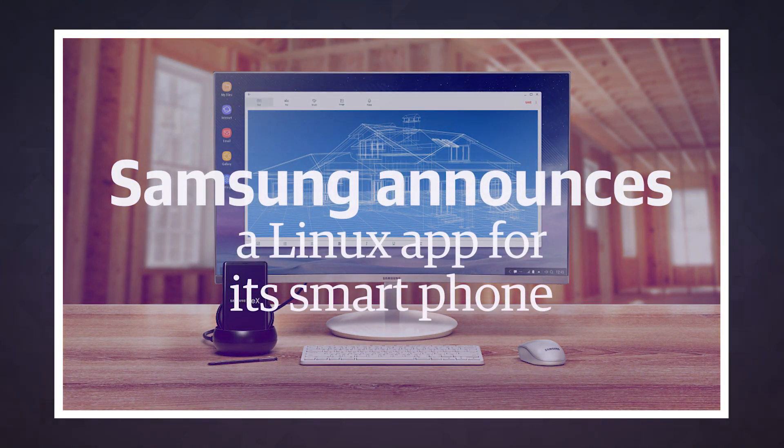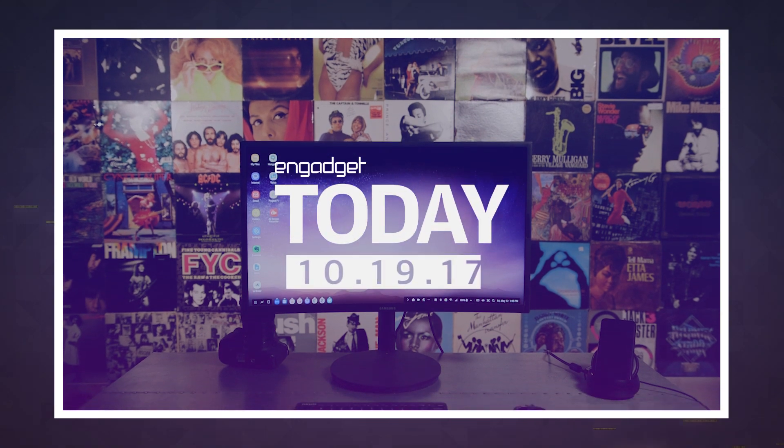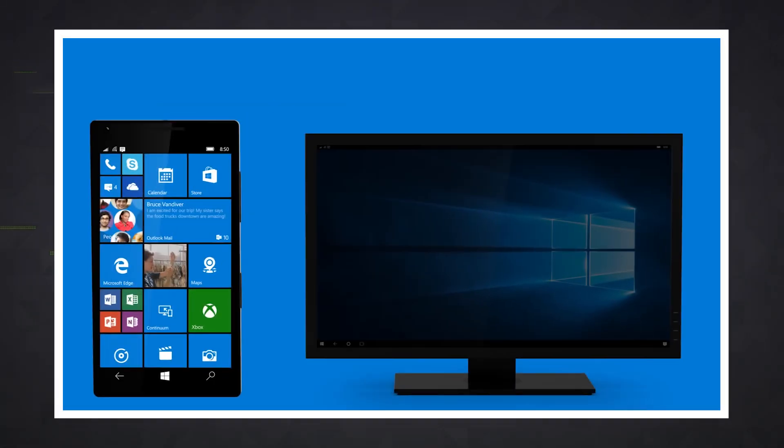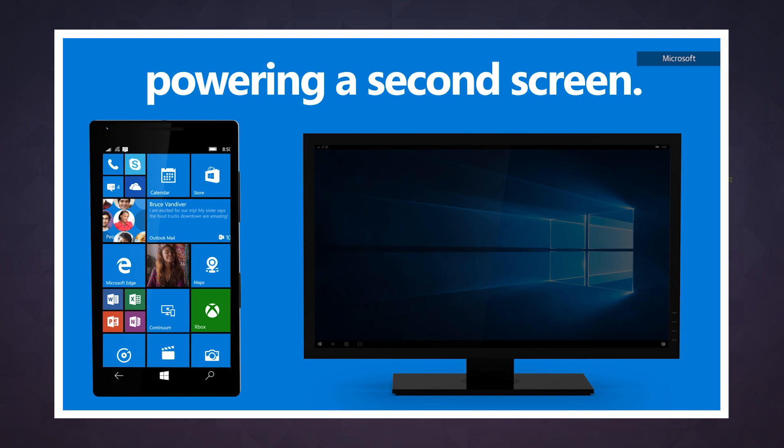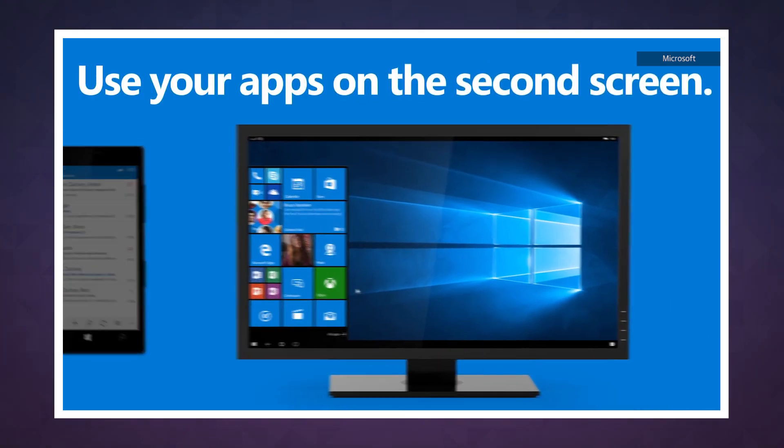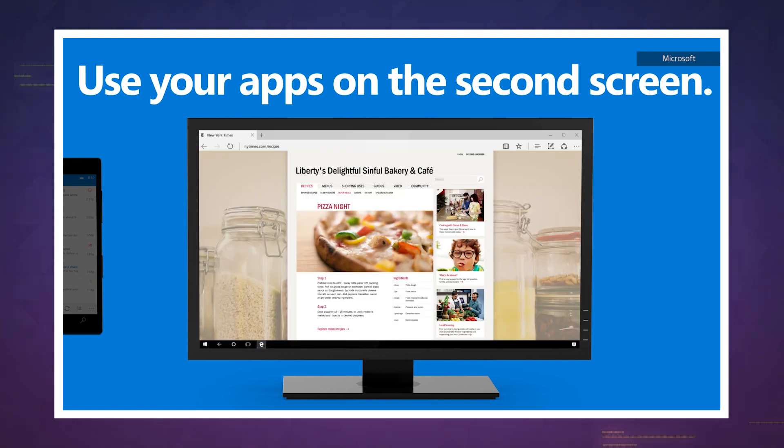The dream of one machine being your phone and your computer has been around for years. Motorola tried it with the Atrix and Microsoft gave it a shot with Continuum on the Lumia 950. Why lug around two pieces of hardware when you can streamline down to one? But the fact that we still pull our laptops and tablets out when we need to get serious work done is a good indicator that neither of those systems took off.